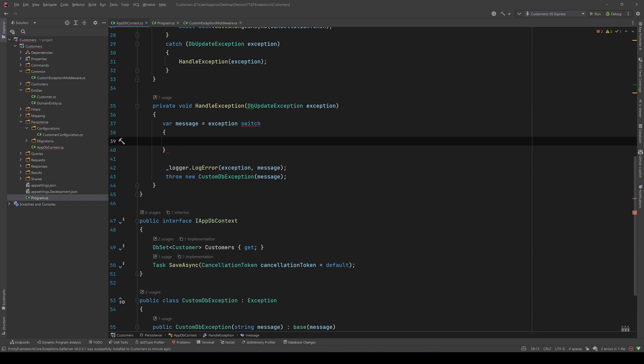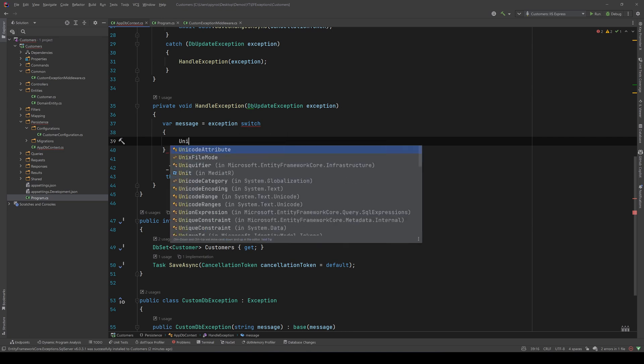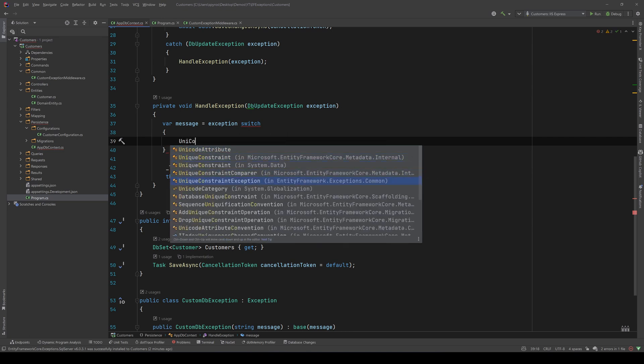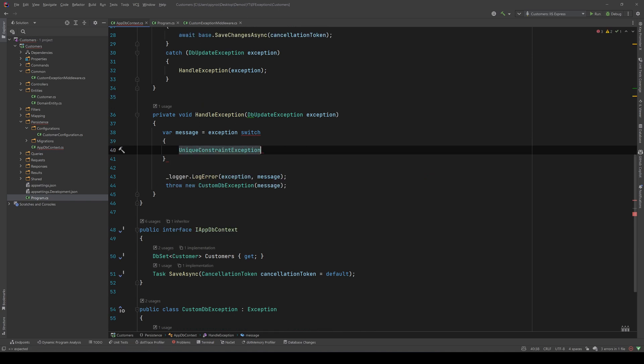The first exception we want to handle is the unique constraint violation. I am going to say unique constraint exception and the message will be the same. So, let me copy that, so I don't bother you.